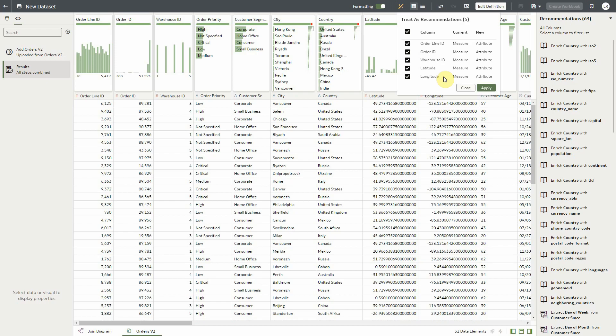This will improve the correctness of our metadata. And look, besides the ID columns that we had noticed, it has detected a pair of longitude and latitude columns as well.